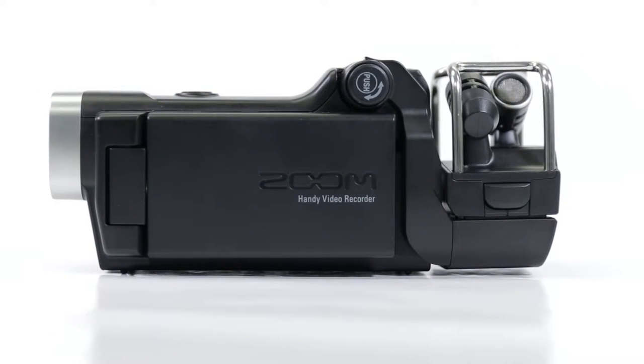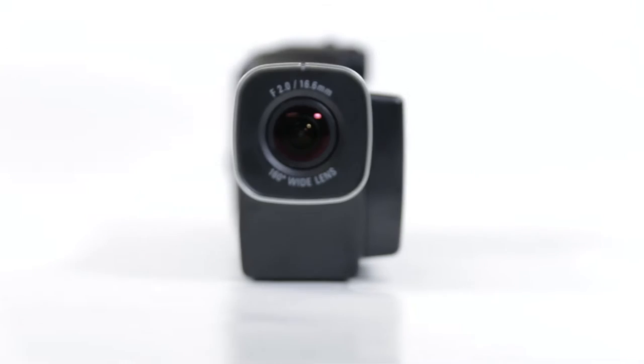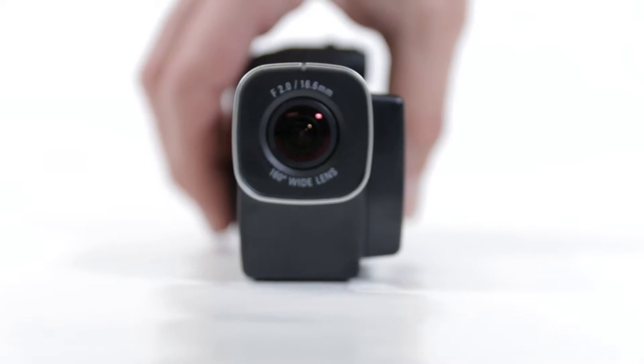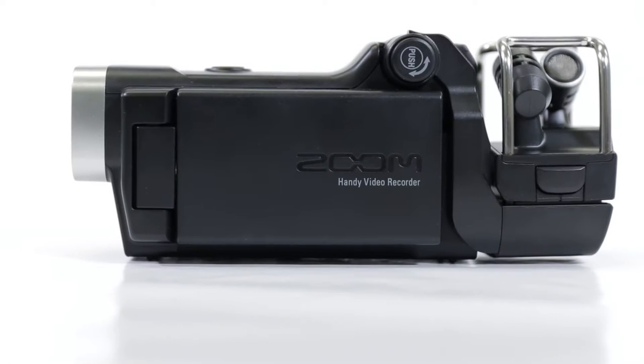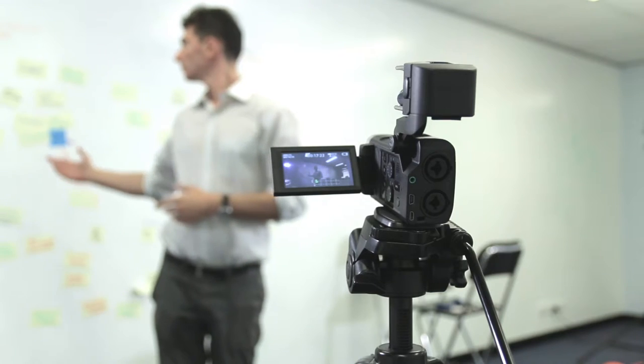Hey, I'm the Zoom Q8 Video Recorder. Yep, that's me. I'm designed specifically for recording film and audio.